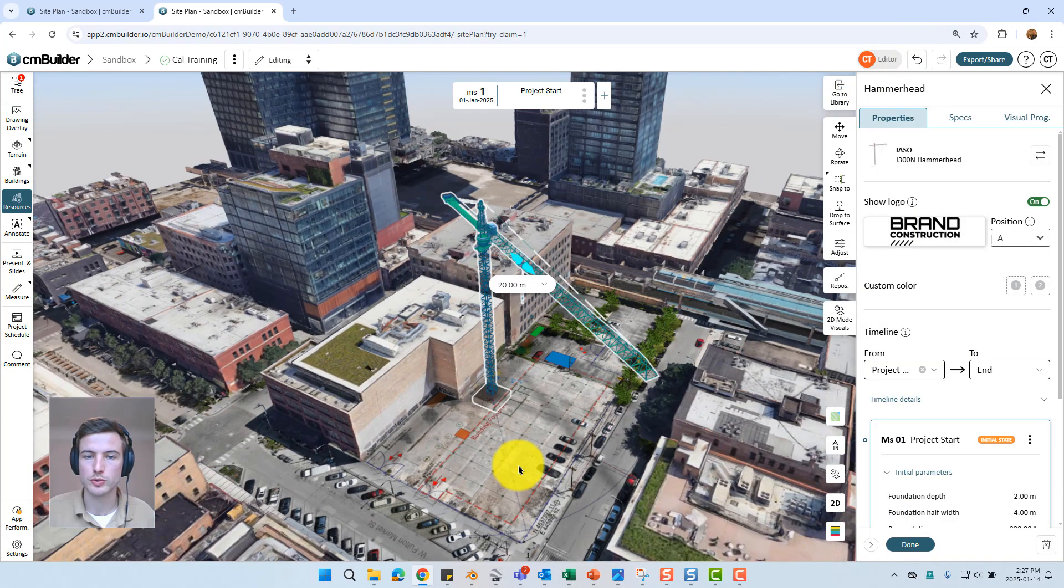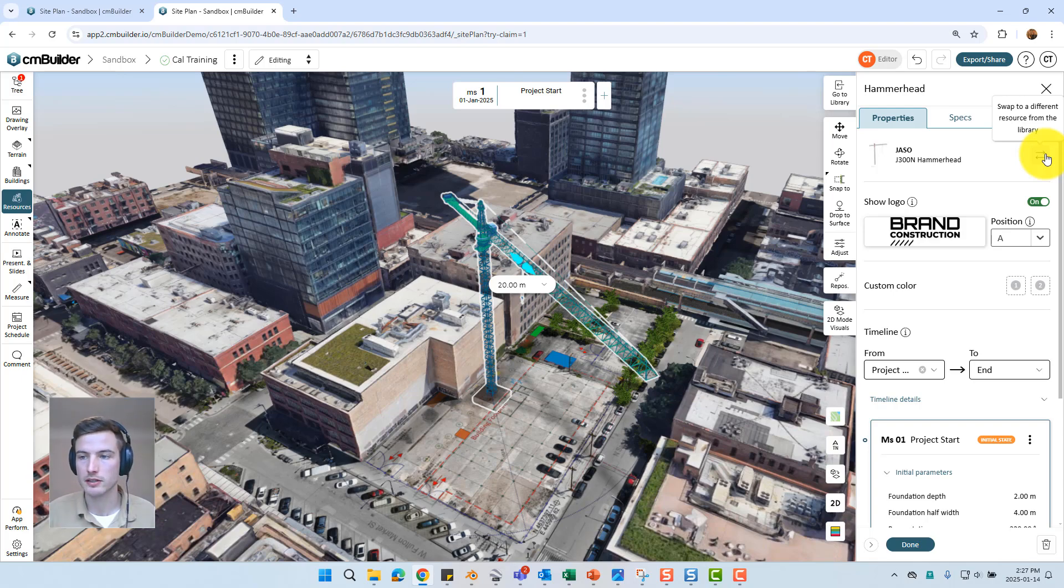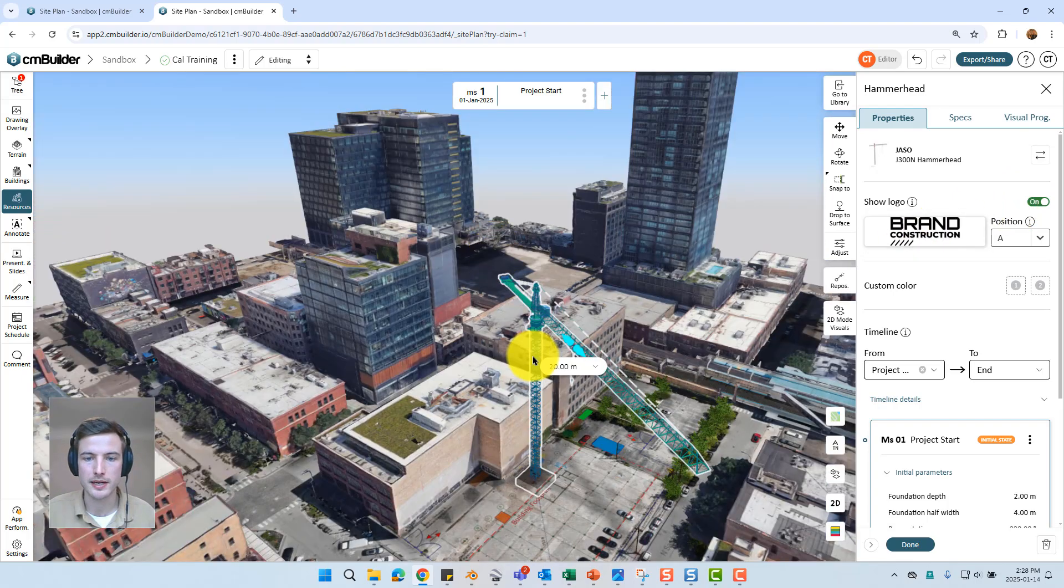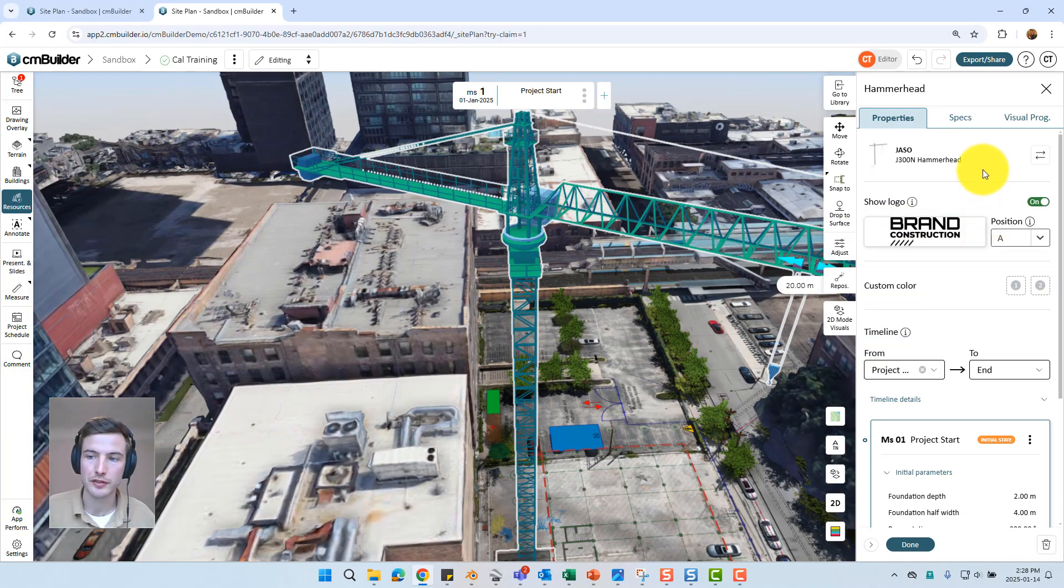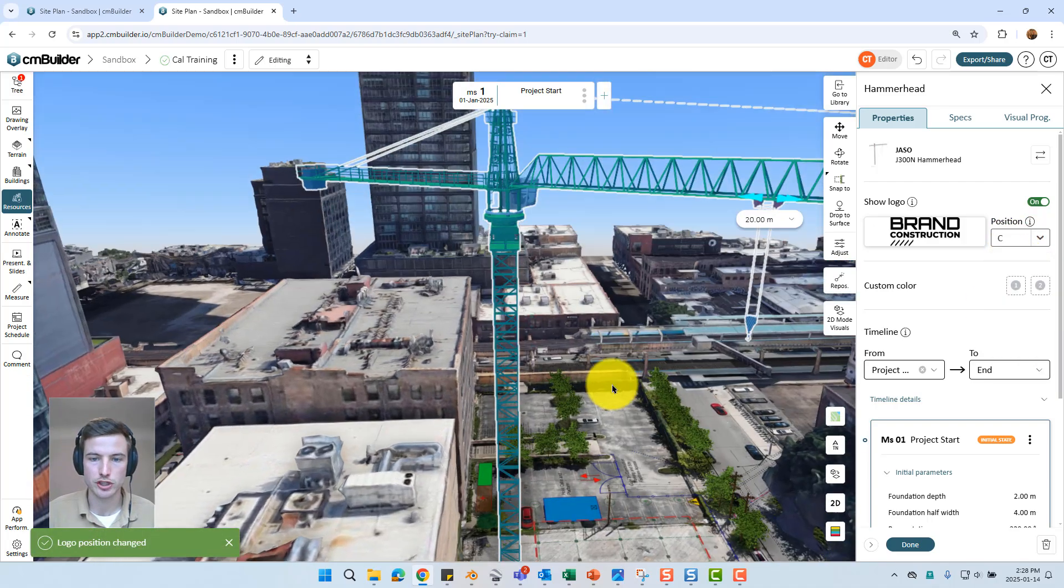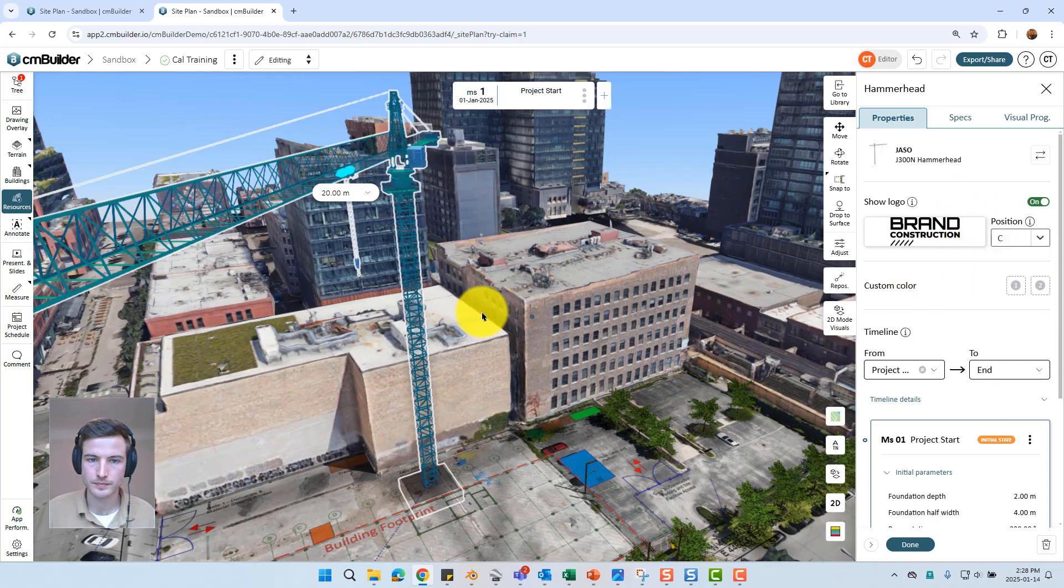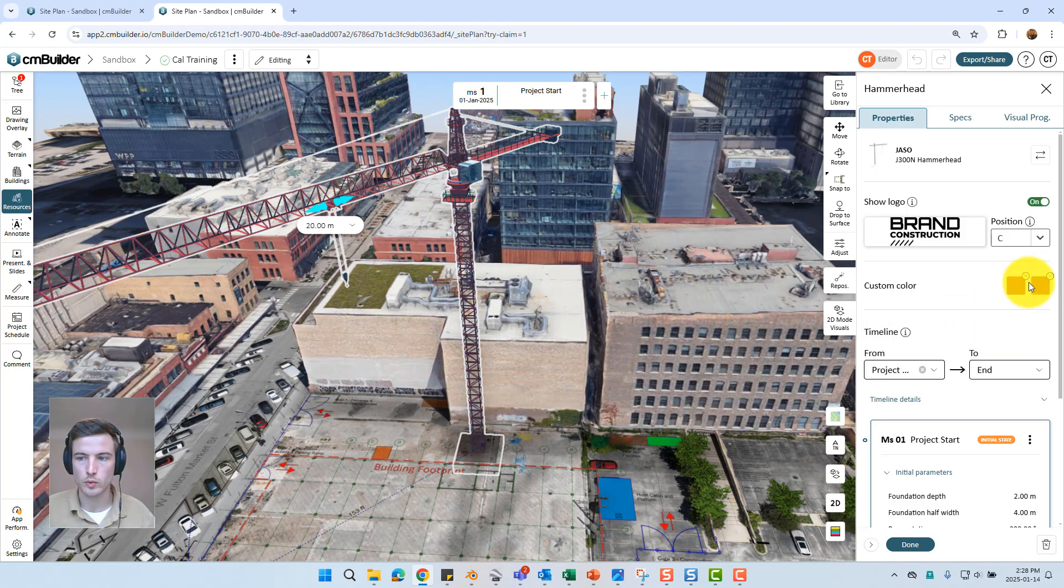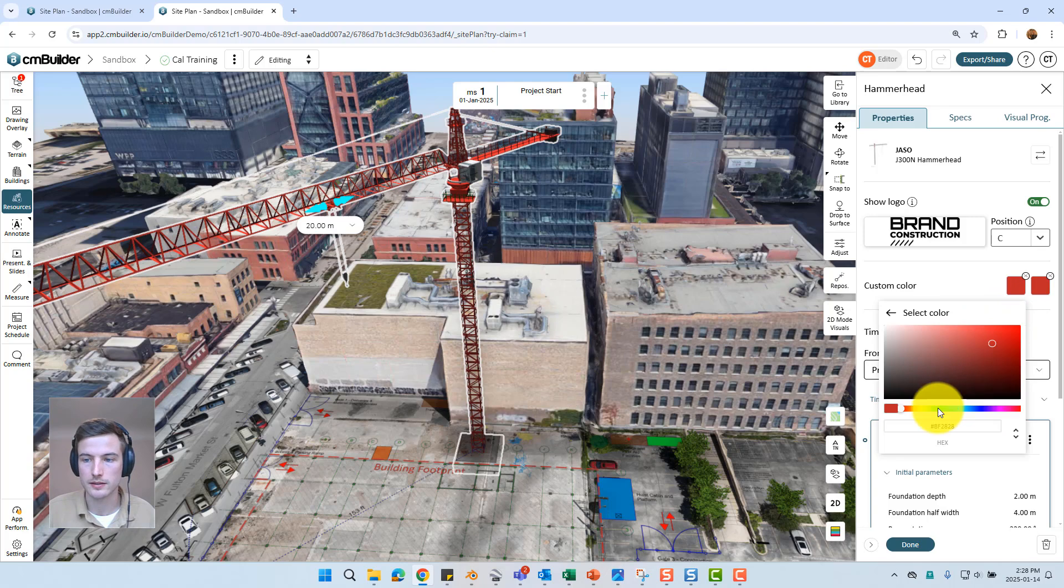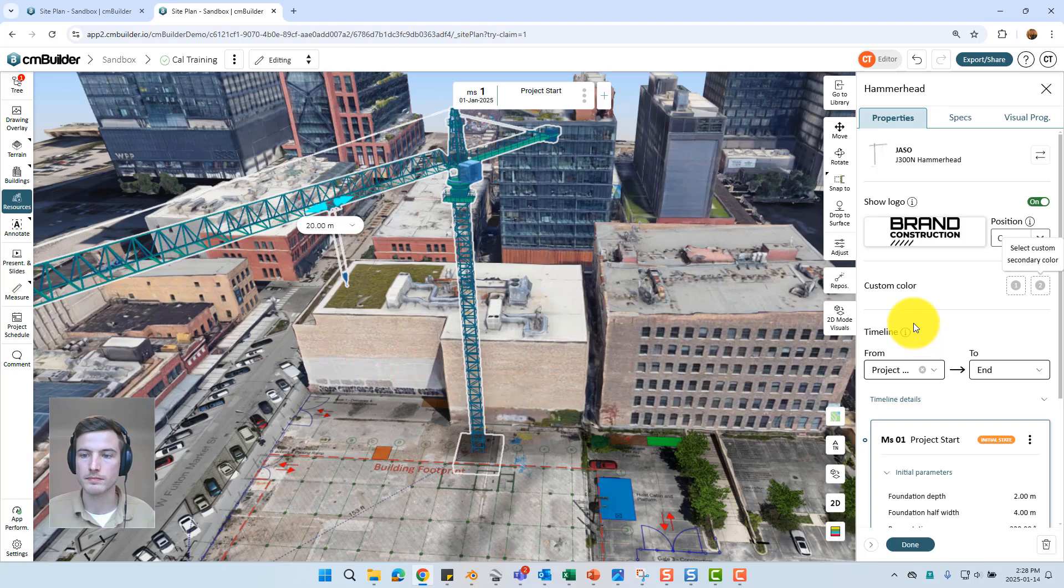A couple other options with the resource are just going to be under the resource side sheet. We can always swap the resource to a different make or model. So if this crane didn't have the capacity or wasn't available we can always swap it out easily with a different model. We can show the logo. The logo is restricted to premium enterprise subscriptions. But if you do have that option you'll be able to change to any logo which you have uploaded at the company level. You also can switch between different positions such as the counter jib or the mast. Just depending on what locations are available on the particular resource. There's also some custom color options available. So you can set it to one of the presets up at the top or you can actually create a custom color down below using the palette. Just depending on what is available or what is on site. Once again there is the timeline option here. We don't have any other milestones but we'll jump into that later on as well.